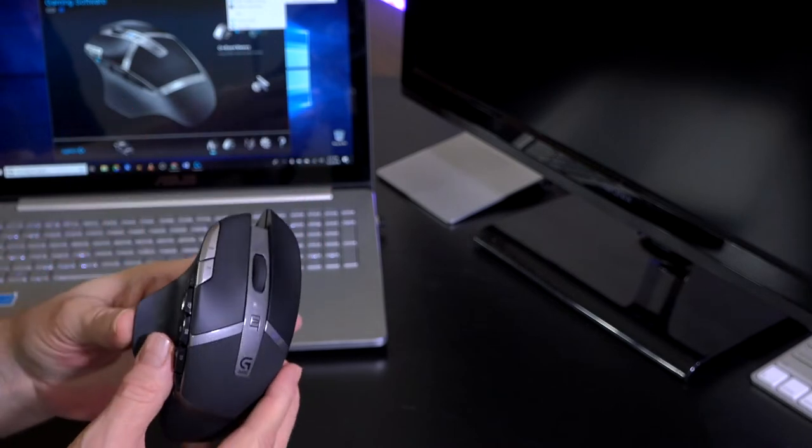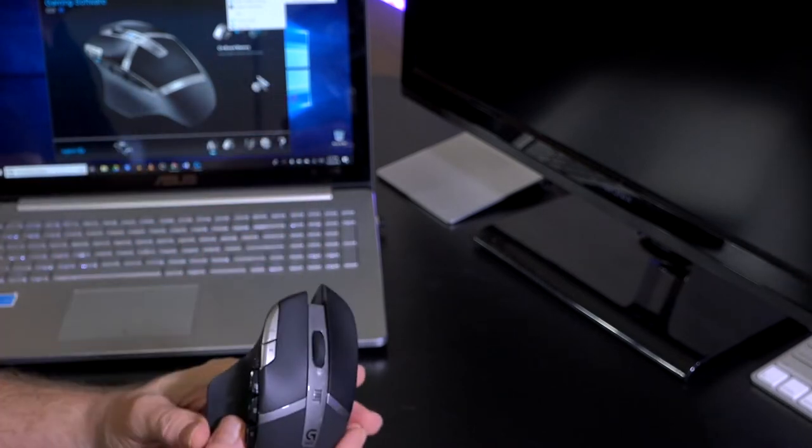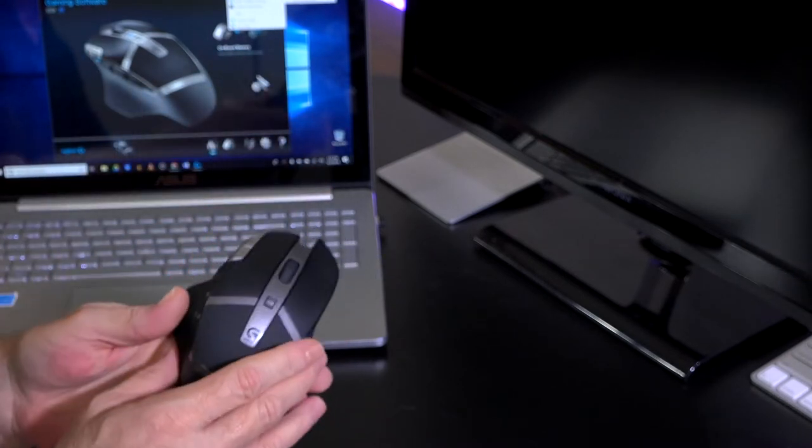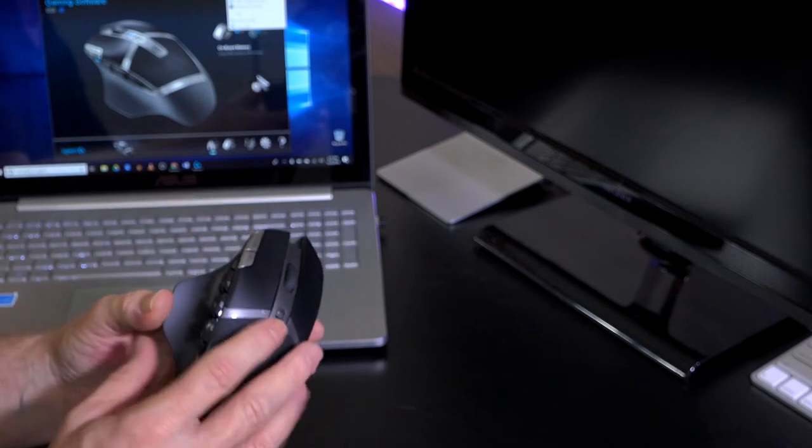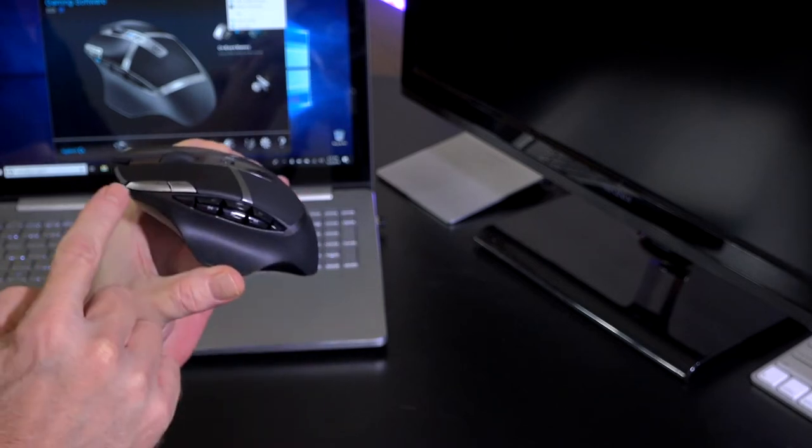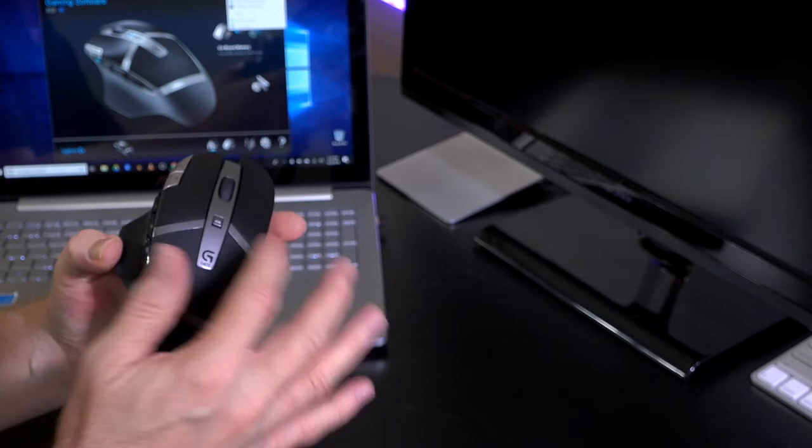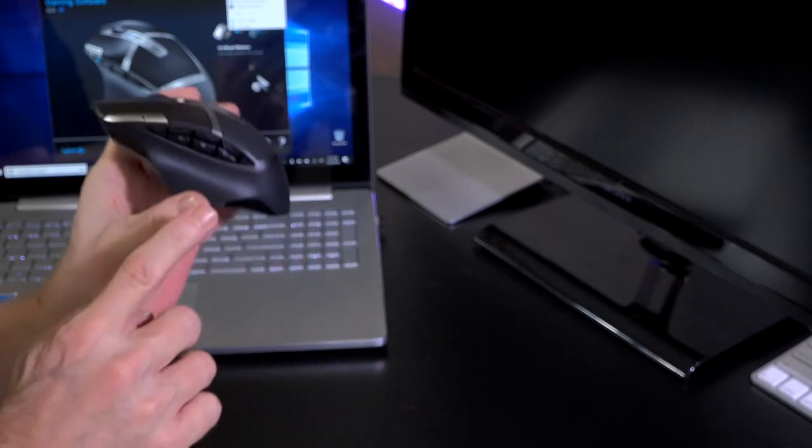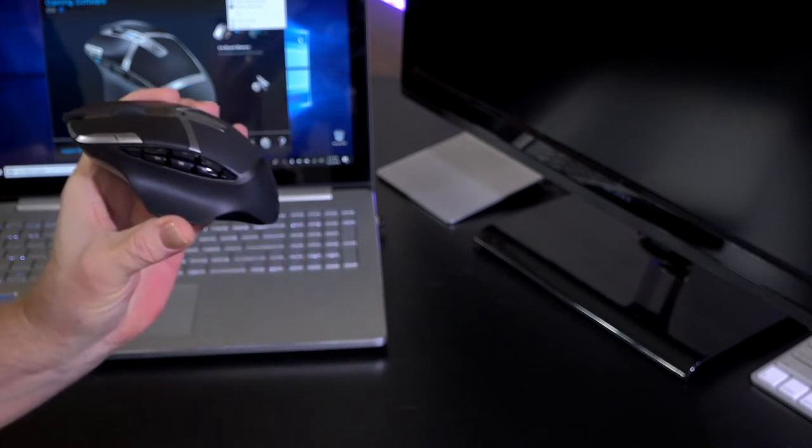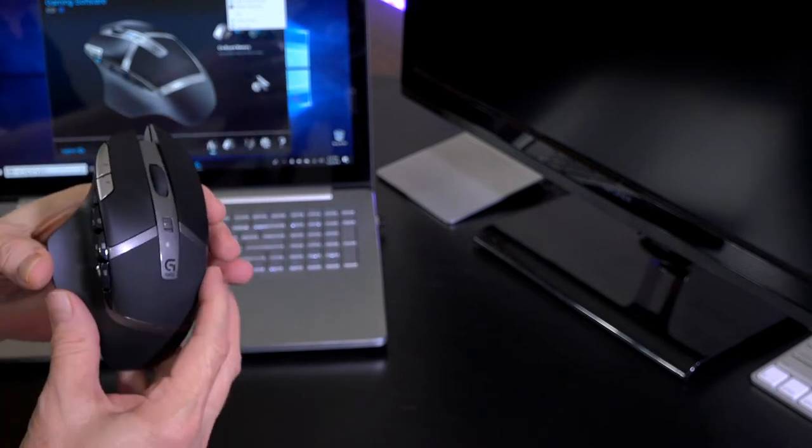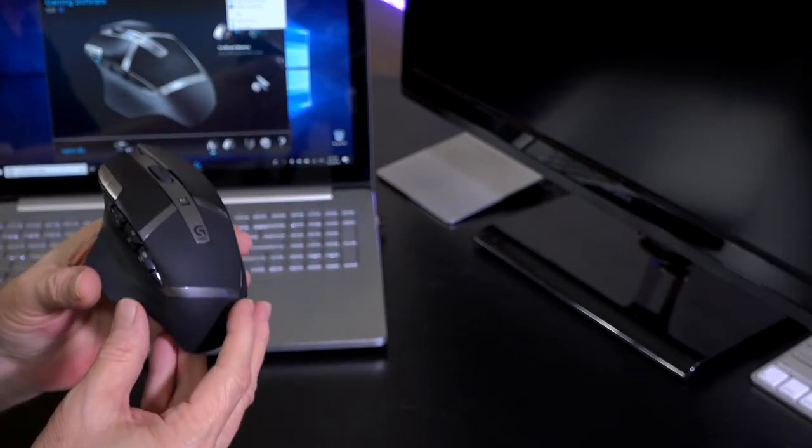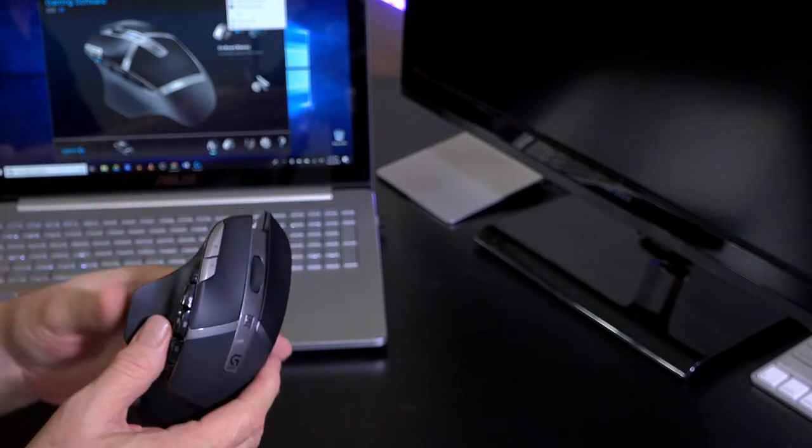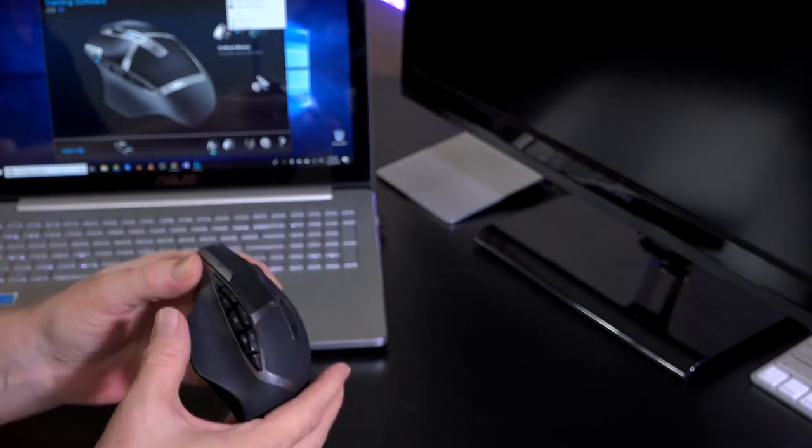It measures about five and a half inches by 3.3 inches in width and about 1.7 inches in height. This mouse works with Windows, Mac, all the usual suspects on there. Nice weight, and I think that the button placement is very well done.